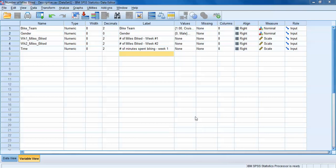Hello and welcome back to another introduction to SPSS tutorial. This tutorial is going to cover some of the basics on obtaining descriptive statistics from your data. Specifically, we're going to talk about how to get measures of frequency, measures of central tendency, and measures of dispersion.